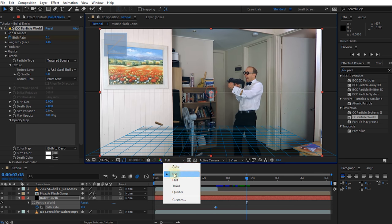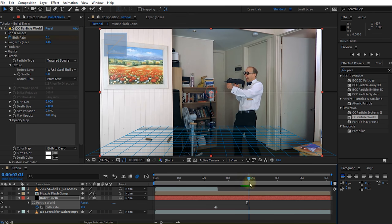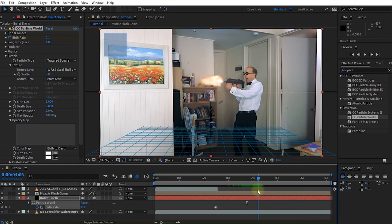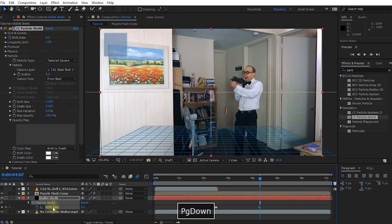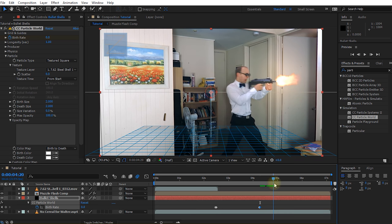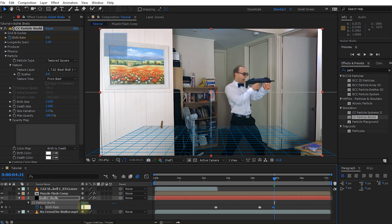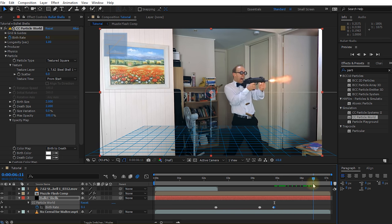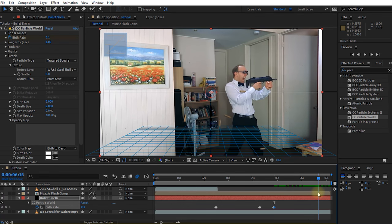Let's set the resolution back to auto so it renders a bit quicker. Let's move forward until Walter stops shooting right about here and set another keyframe for the birth rate. Move forward a single frame and reduce the birth rate down to zero — this is where we stop emitting new particles. Then move forward again until Walter starts shooting again right here. On the very first muzzle flash of him shooting in the other direction, set another keyframe, move forward a single frame, and bring the birth rate back up to 0.05. So from here we emit more particles, and this just continues for the rest of the composition.